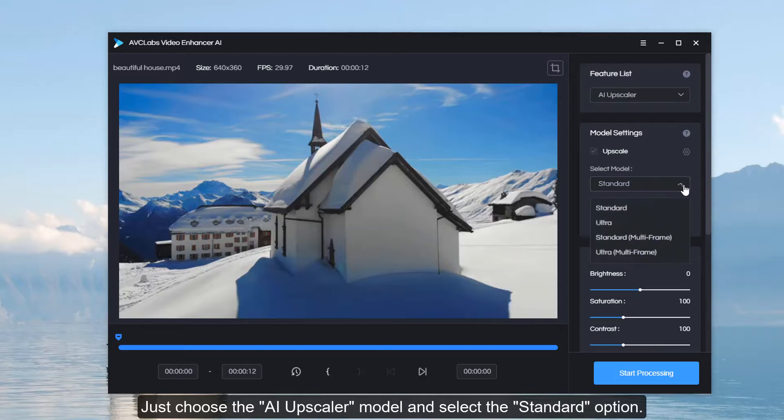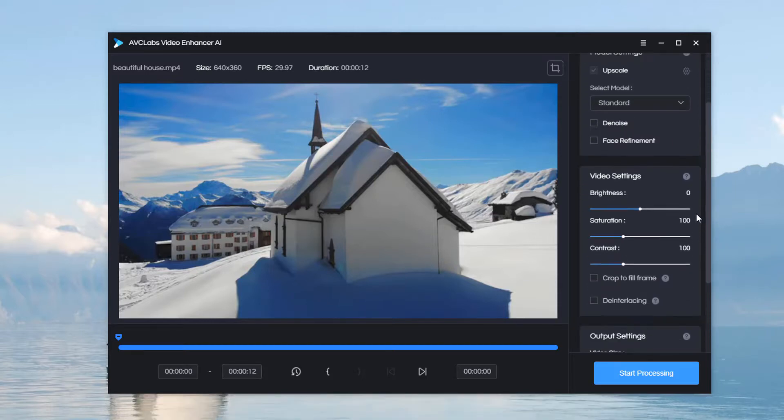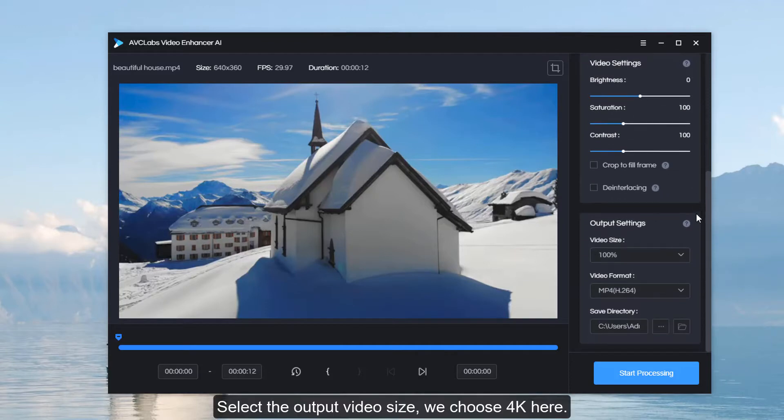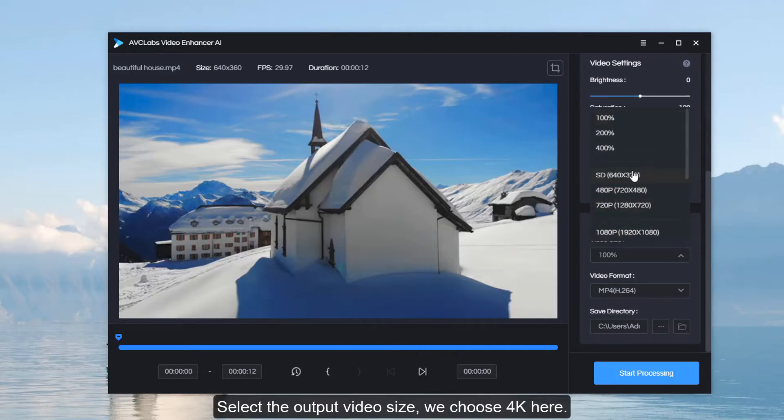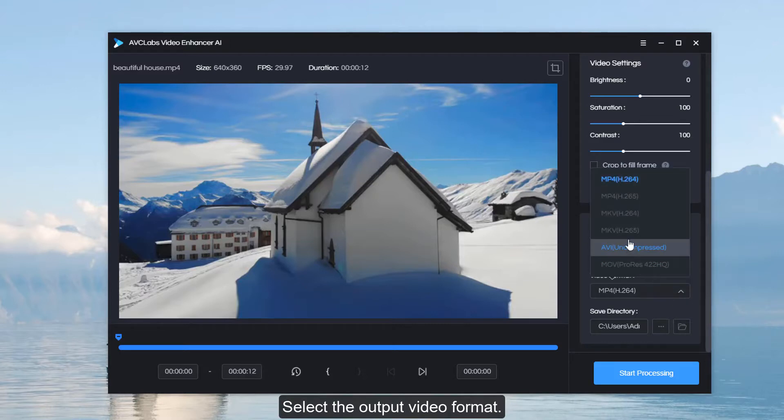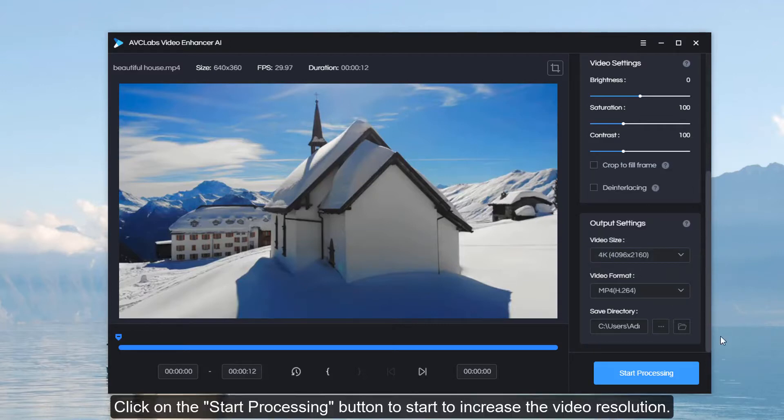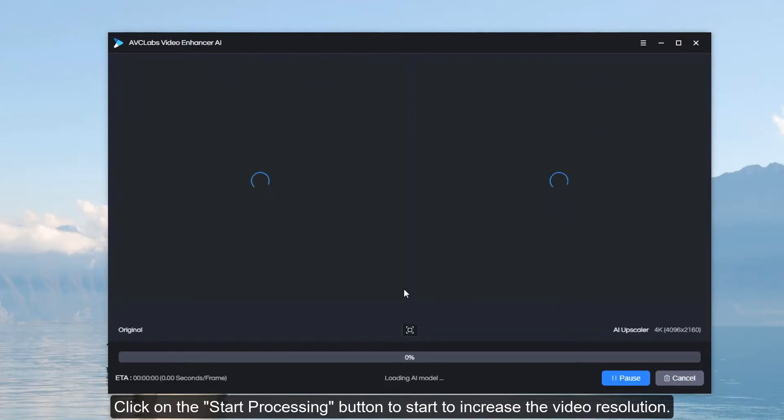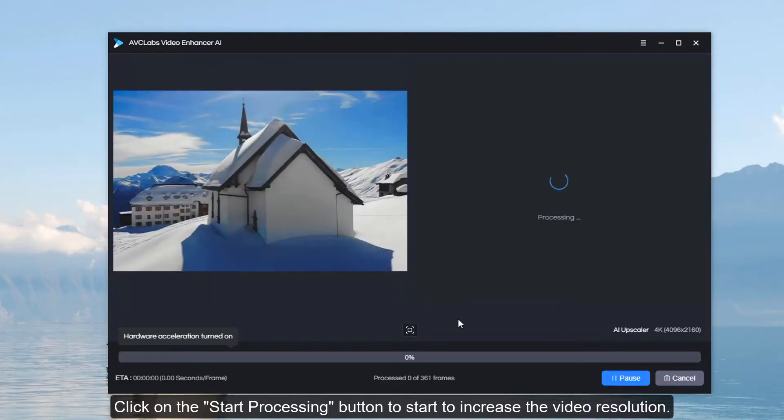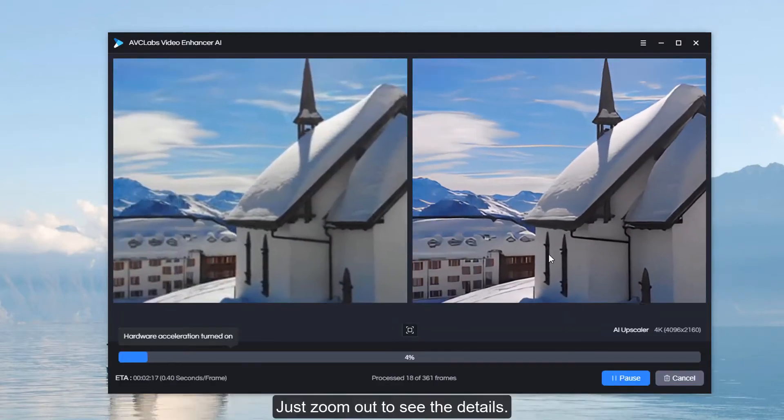Select the output video size—we choose 4K here. Select the output video format, then click on the start processing button to start increasing the video resolution.